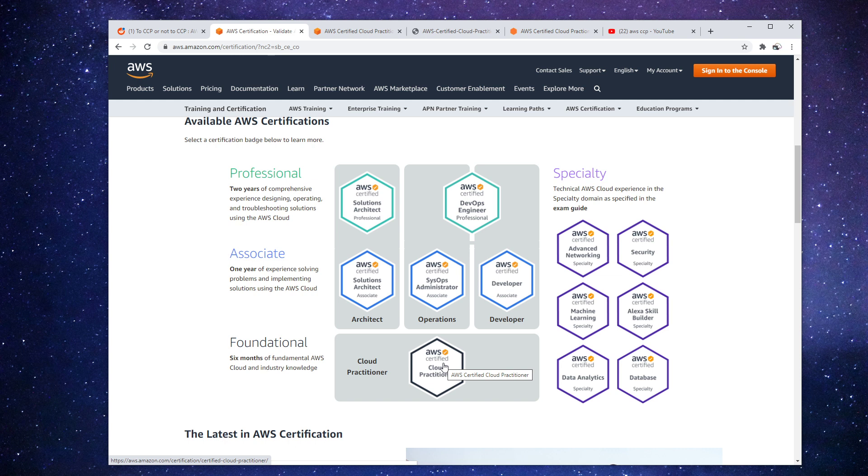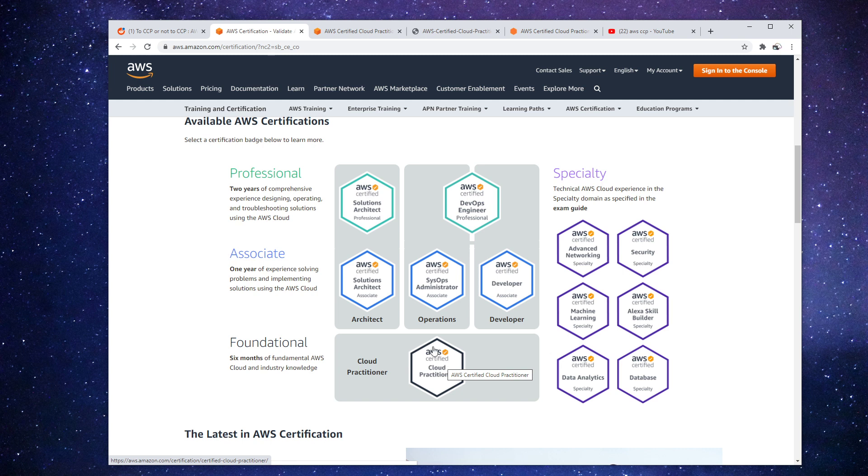Now the CCP actually contains information that is not found in any other certification. And the reason I know this is that I've had colleagues that were professionals, they worked in the industry for many years, they had their pro certifications and some specialties.